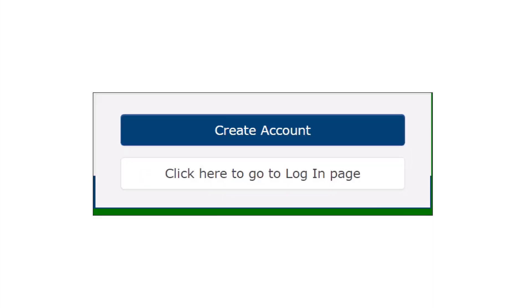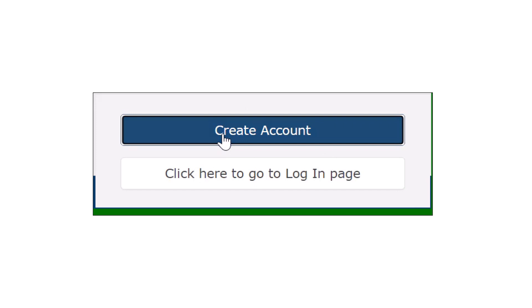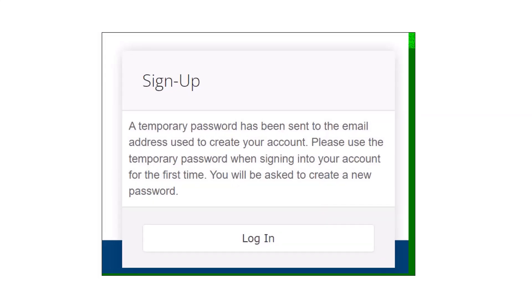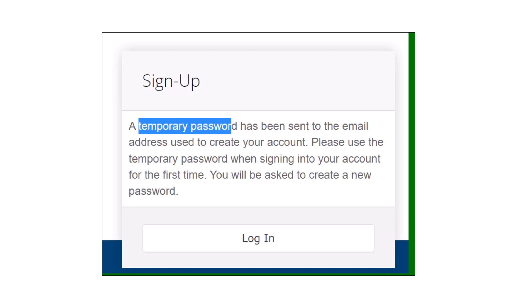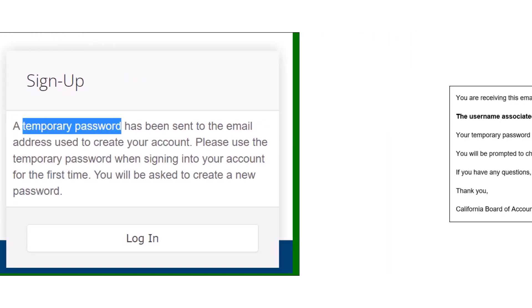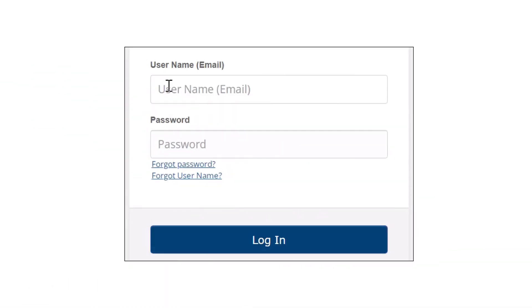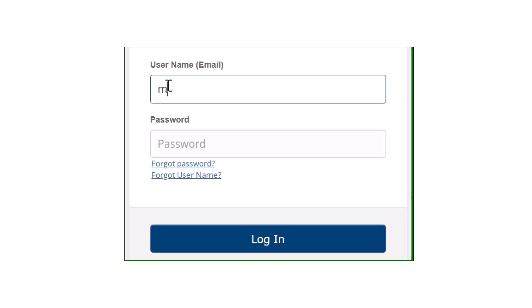Are you ready to create your account? Go ahead and click that create account button and be on the lookout for an email with a temporary password. You'll want to copy your temporary password and head back over to the login page. Enter your email and temporary password and you will be instructed to reset your password.